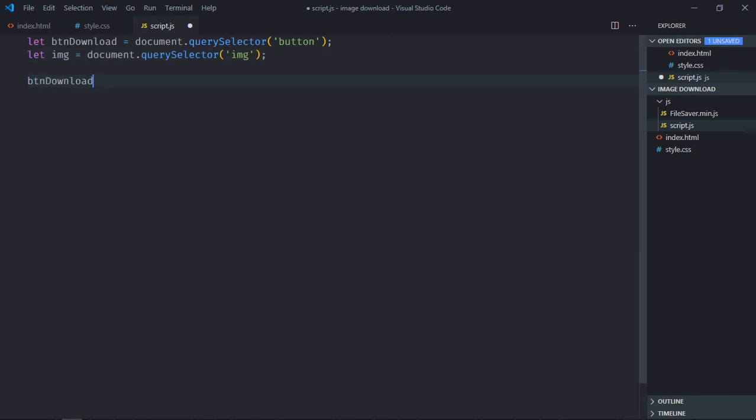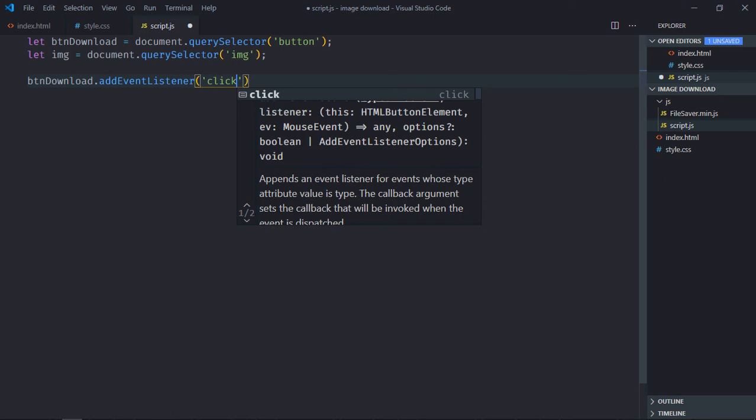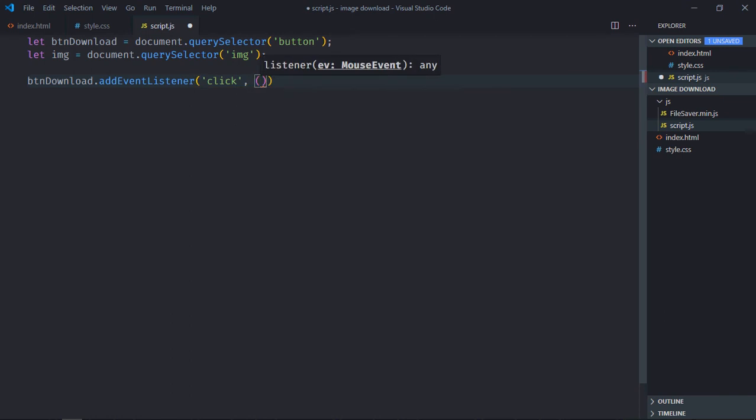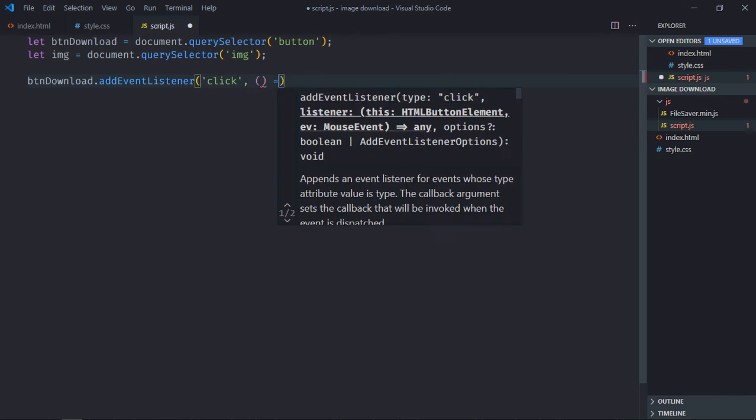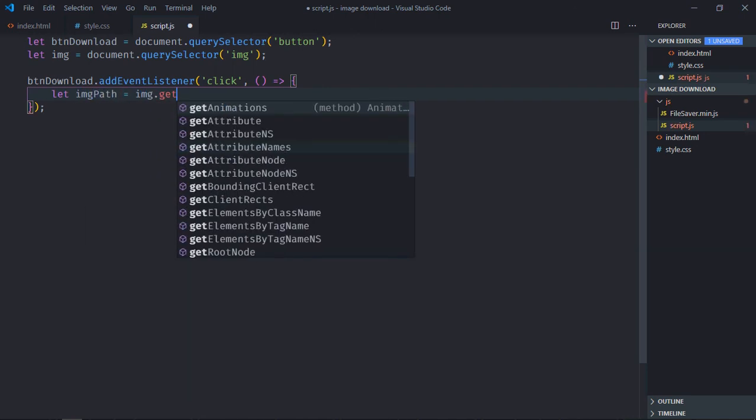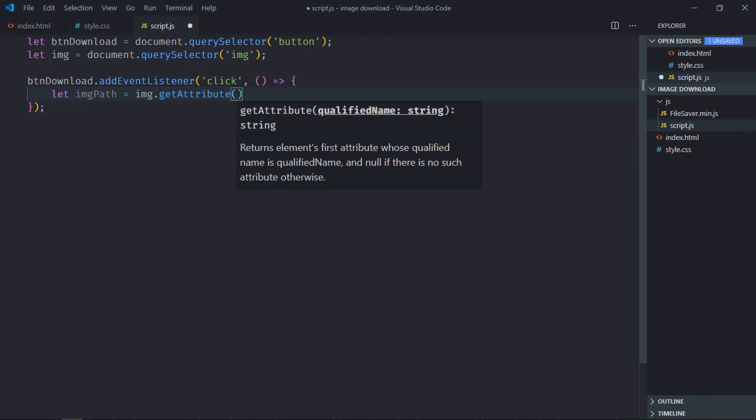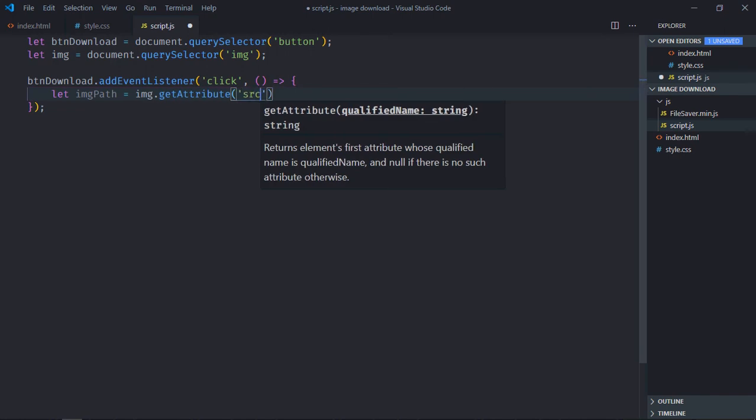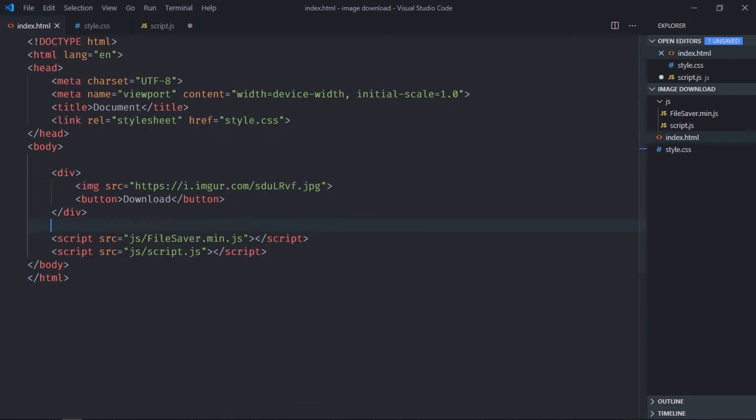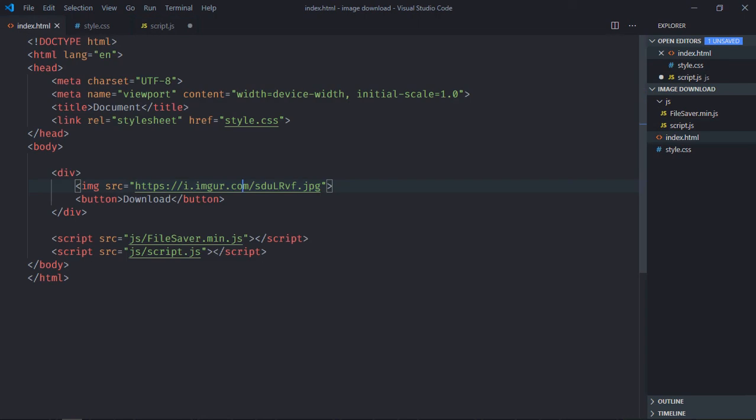Add the event listener to the button, so the event will be click, this will be the handle function. First of all we need the image path. There is a method getAttribute and we'll get the source attribute, this will give us this path. We also need the file name, this one dot jpg.